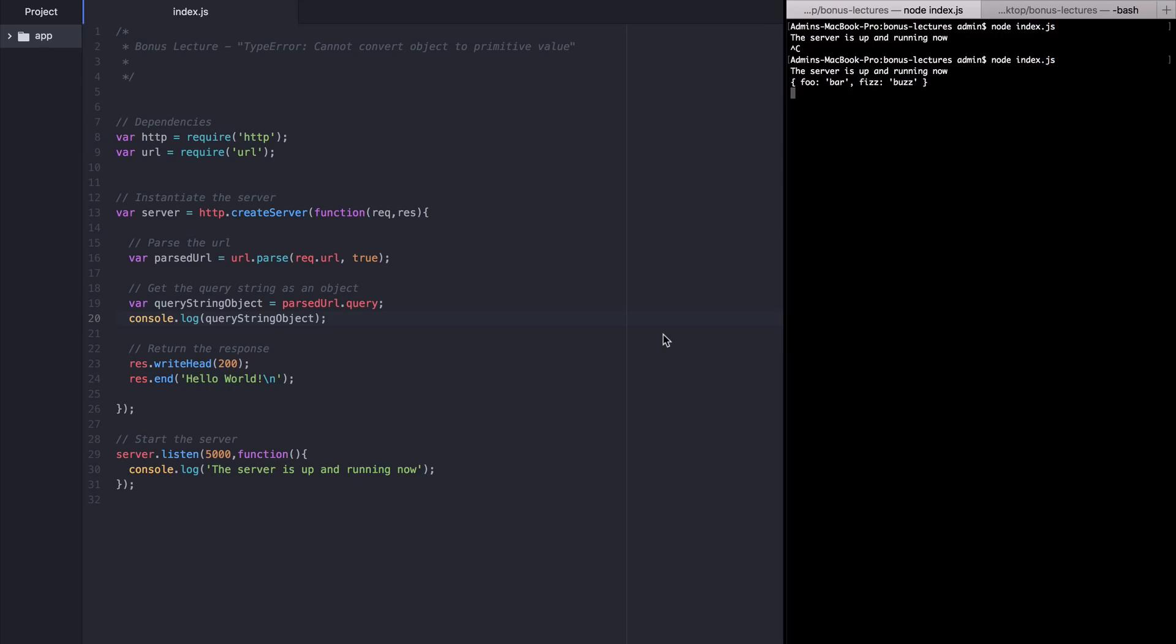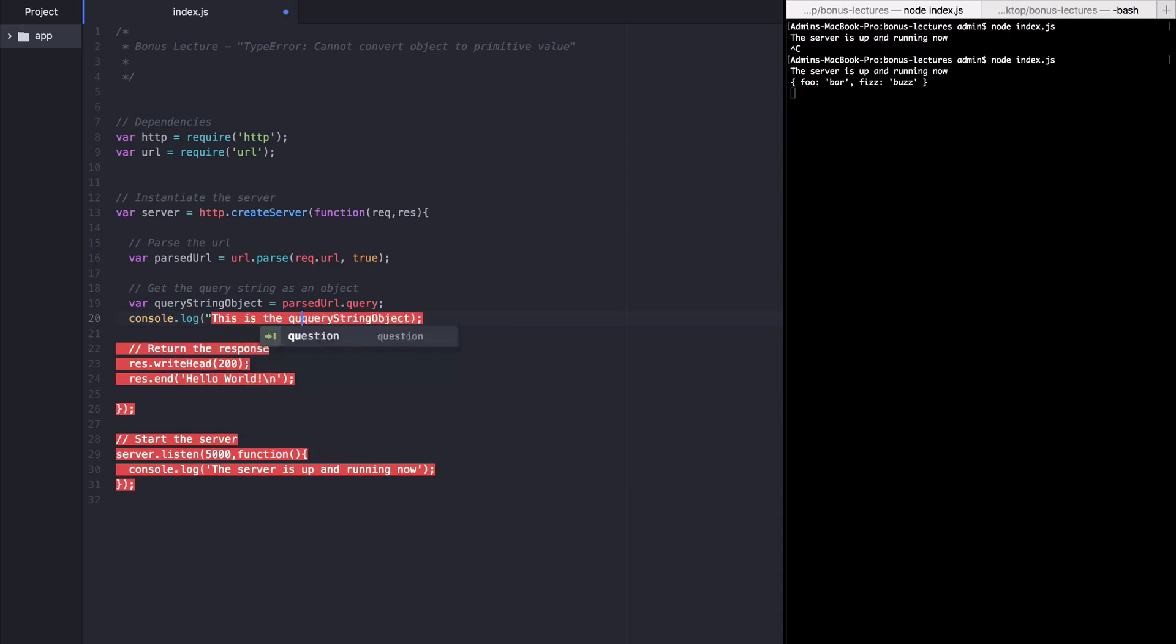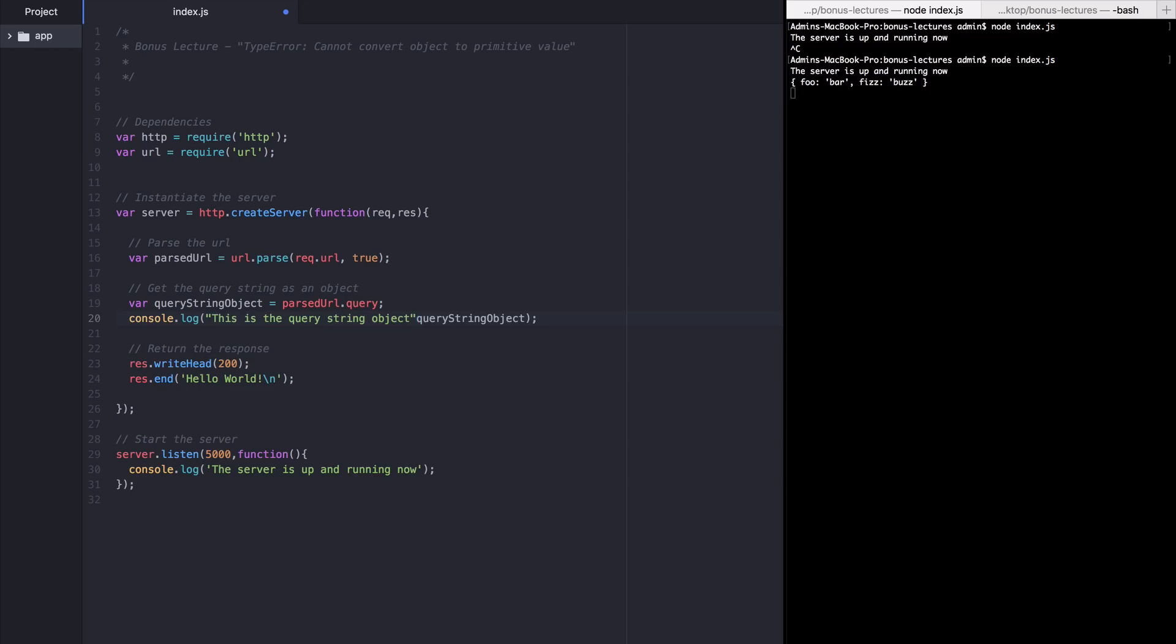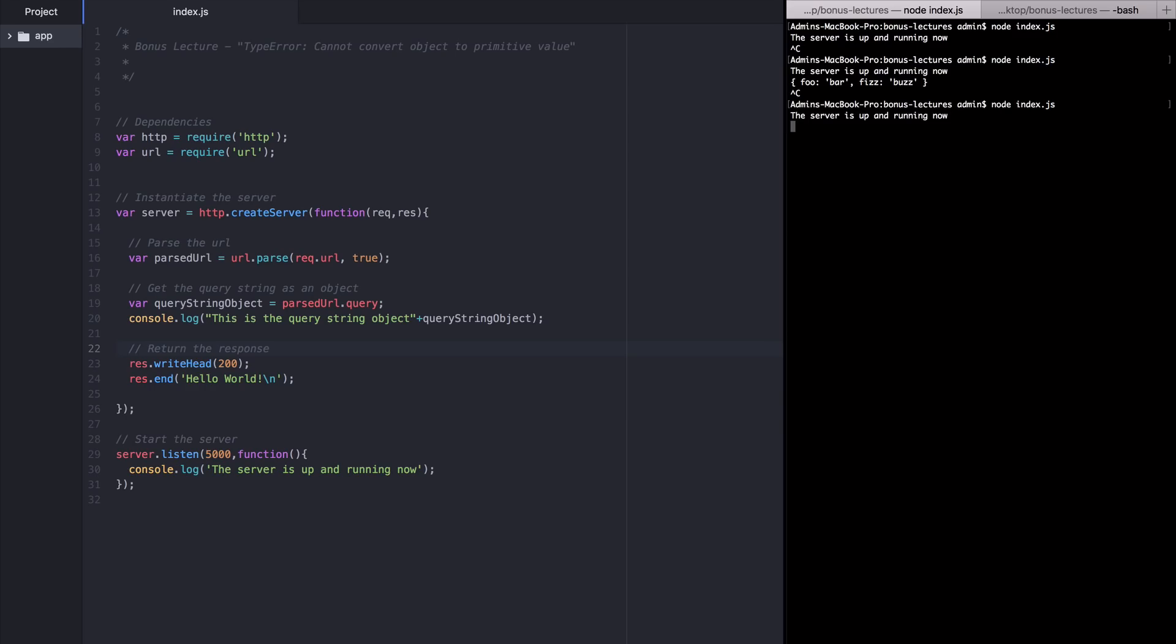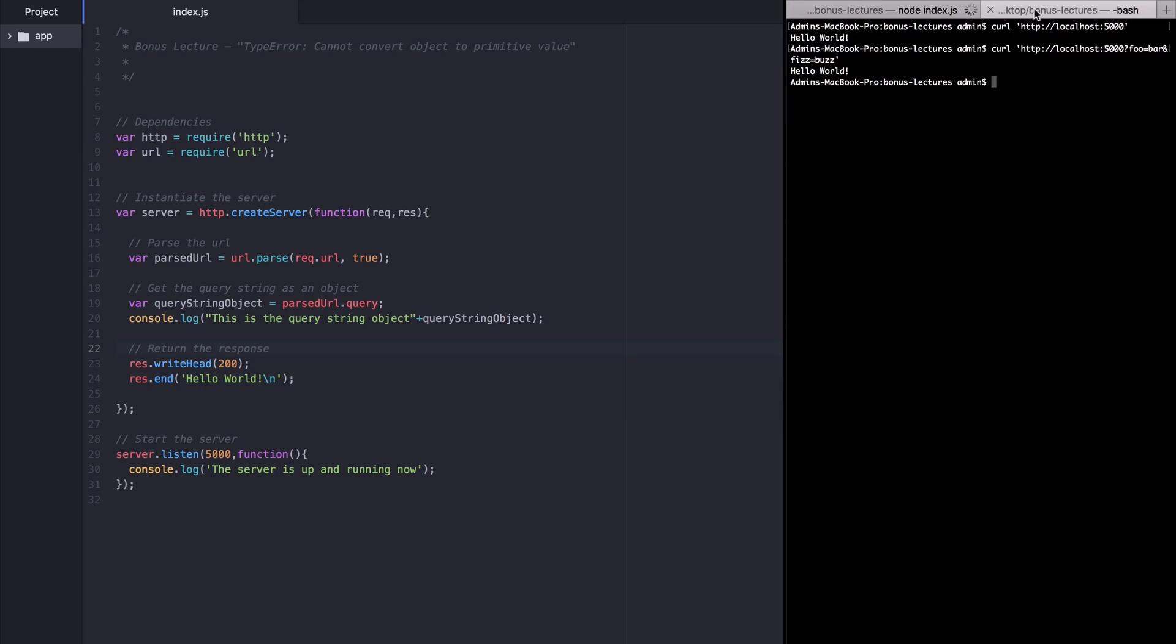Now let's introduce that error. I'm going to go back to my console.log now and add some words to it so that I know what it is when it ends up in the console. I'm going to add this is the query string object and then I'm going to attach the query string object with a plus sign. Now I'm going to restart the server.